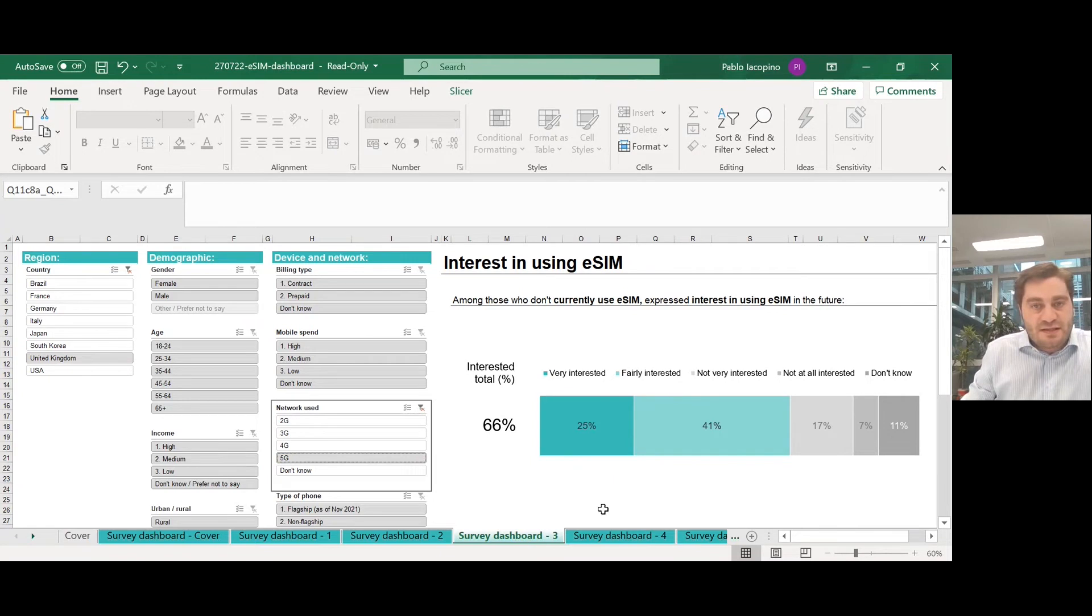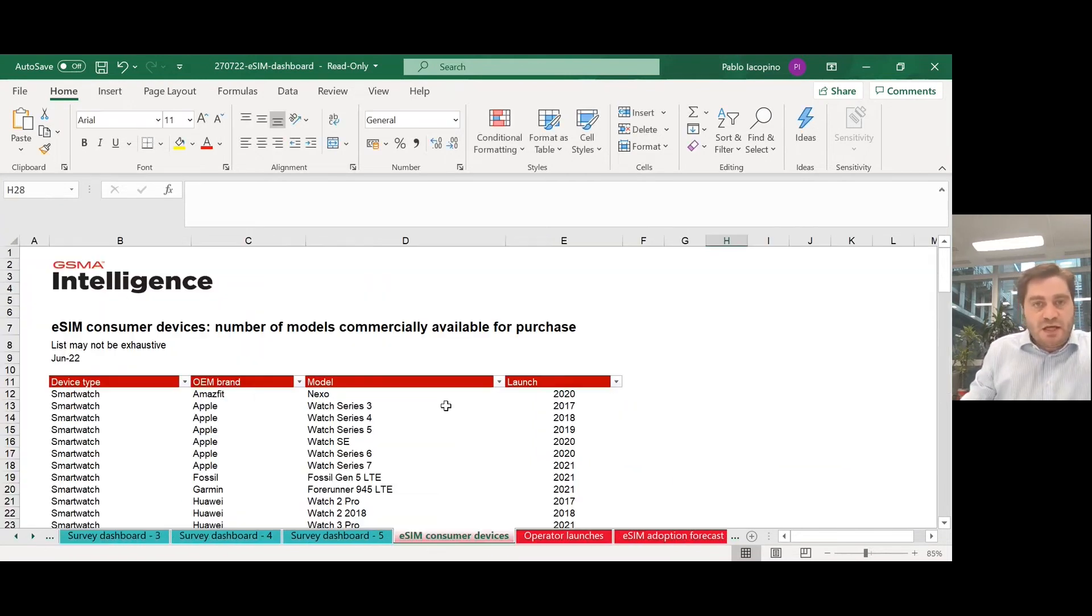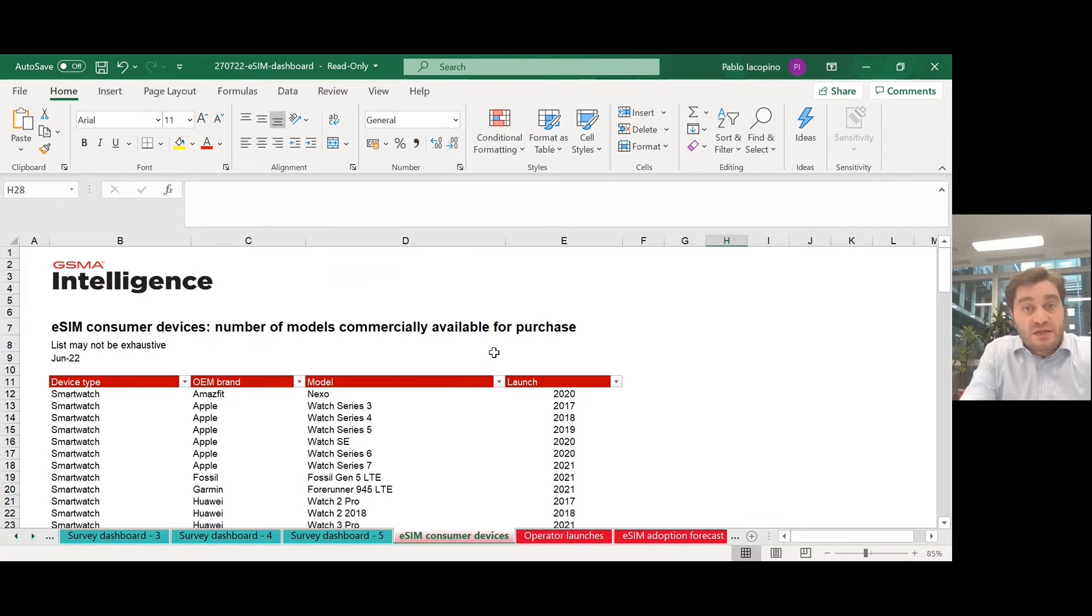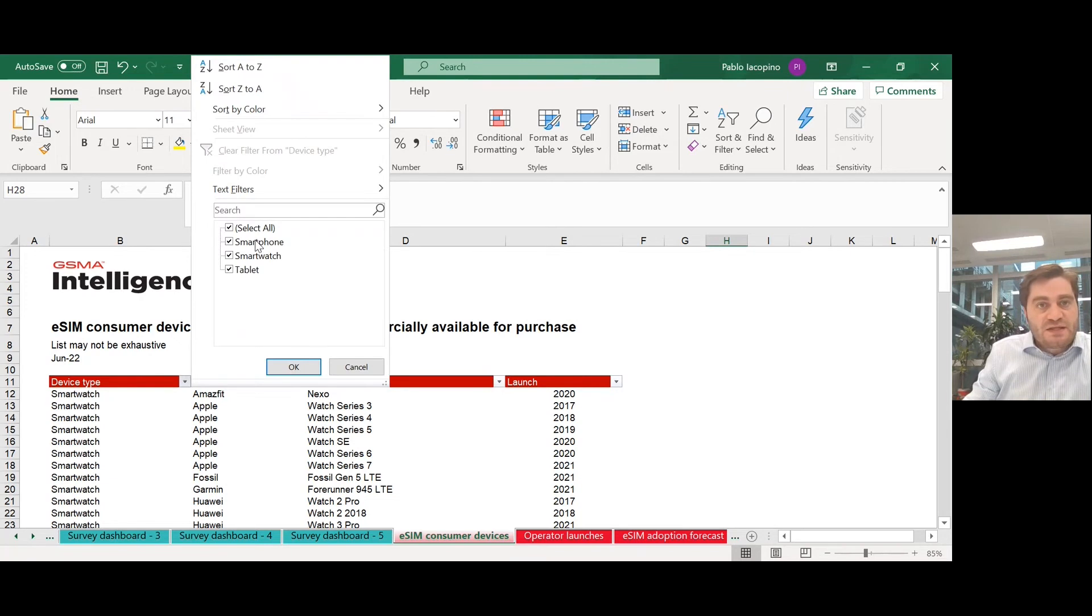In addition to consumer survey data, we also provide data around eSIM consumer devices commercially available across three categories: smartphones, smartwatches, and tablets.